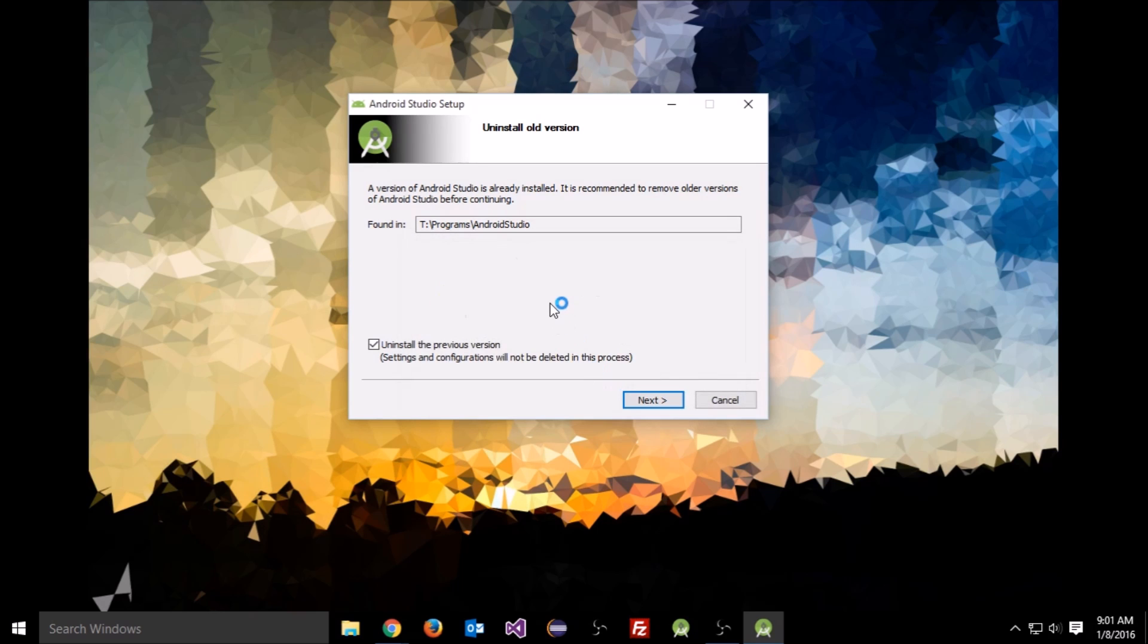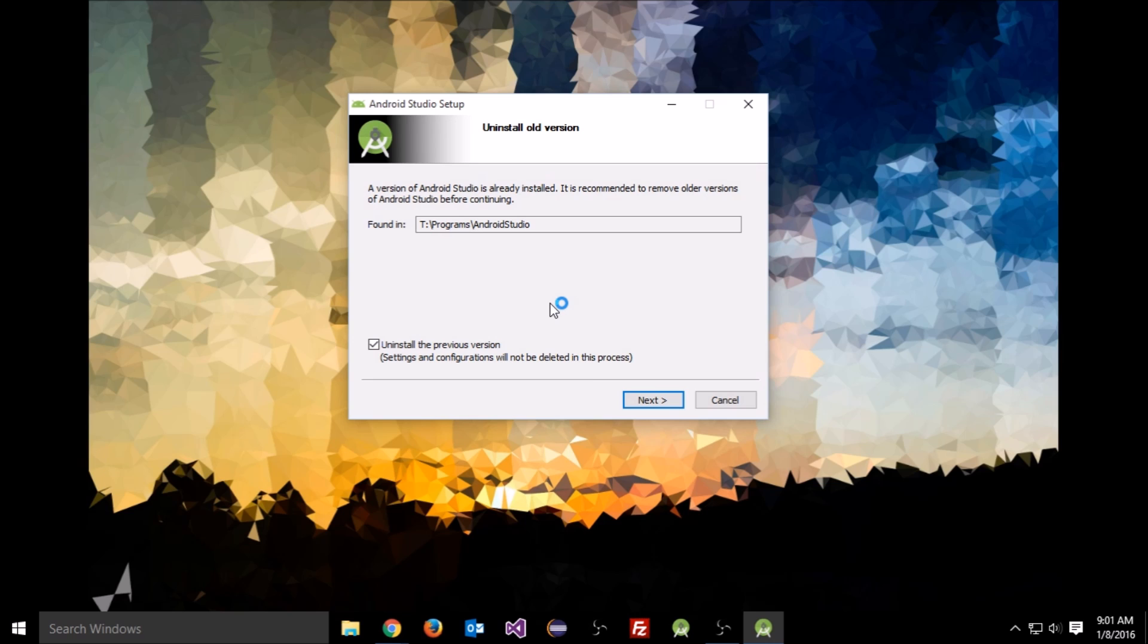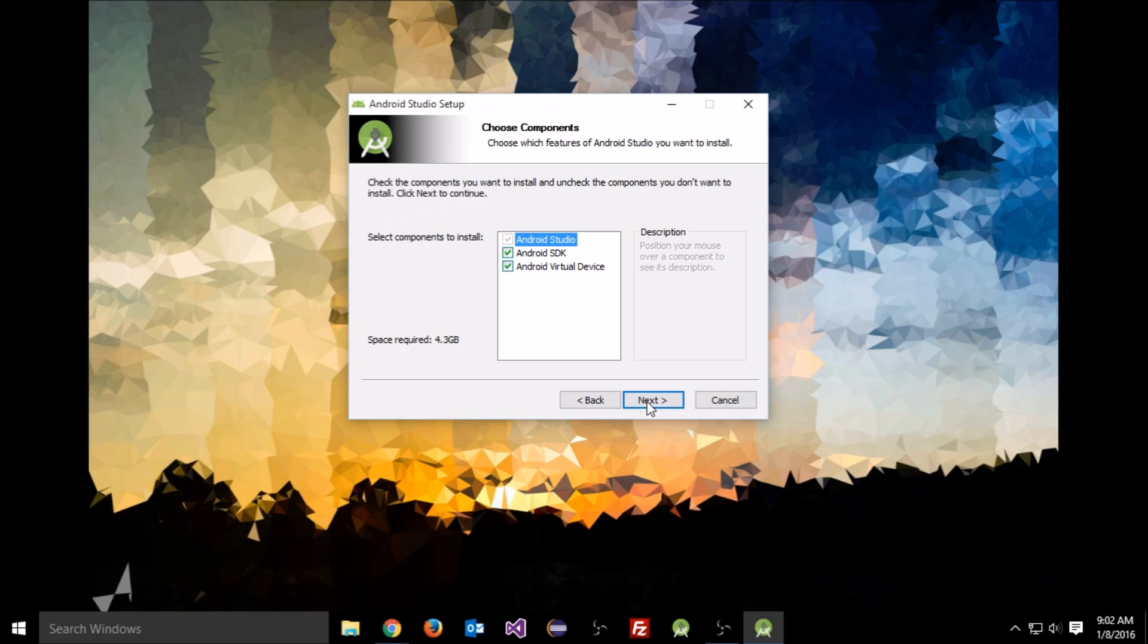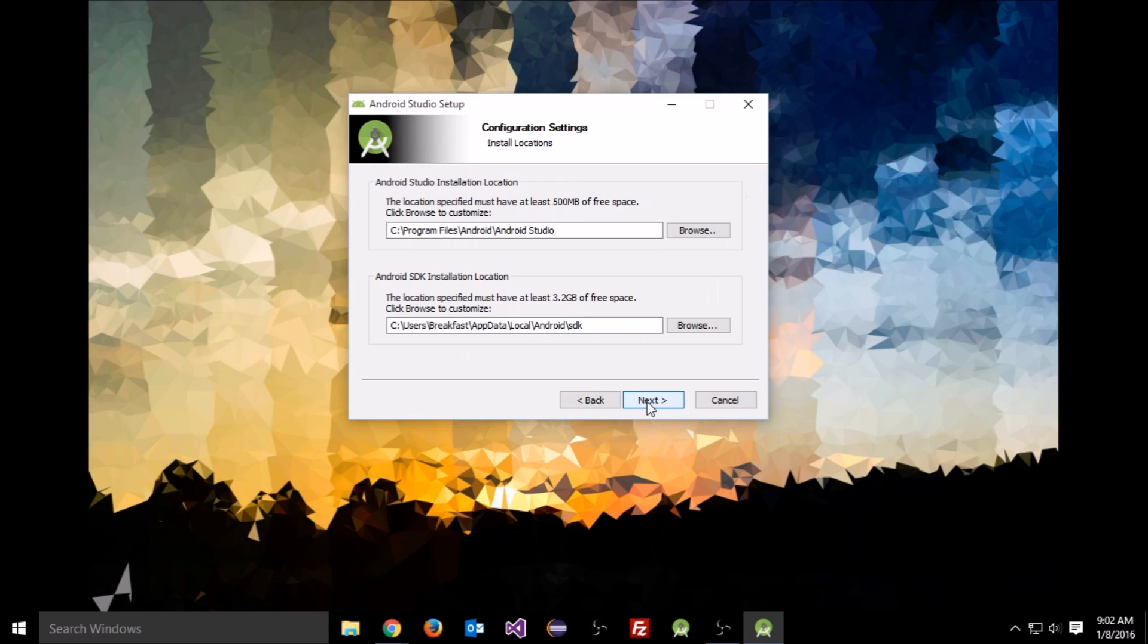If you notice, it says it will not delete your configuration files, which is important because you don't want to lose all your work. Leave that checked and press next. It will delete the old installation. After it's done, it will ask you to install. Click next, I agree, and next.